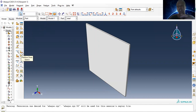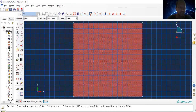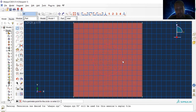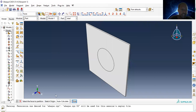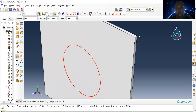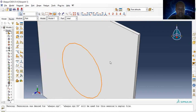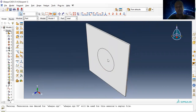Let me create a partition on the plate to identify the critical region and the less critical region. Let me extrude this through the thickness of the plate. Now this part has two sections: the inner critical region and the outer less critical region.